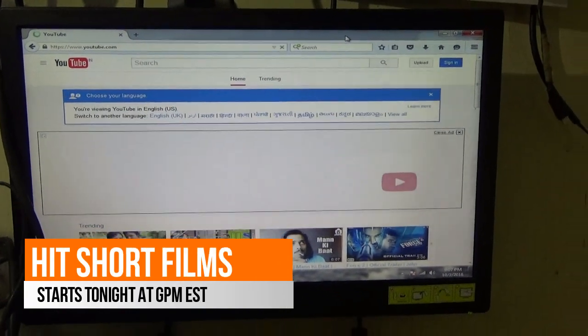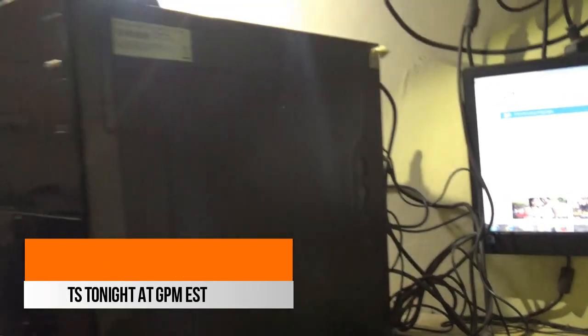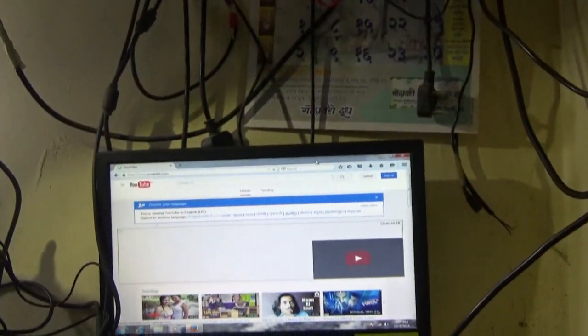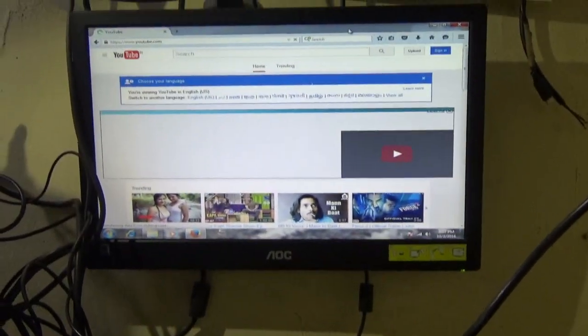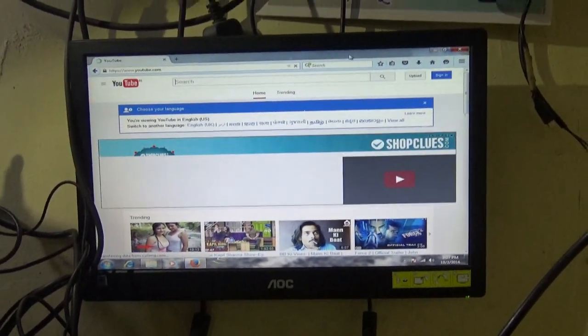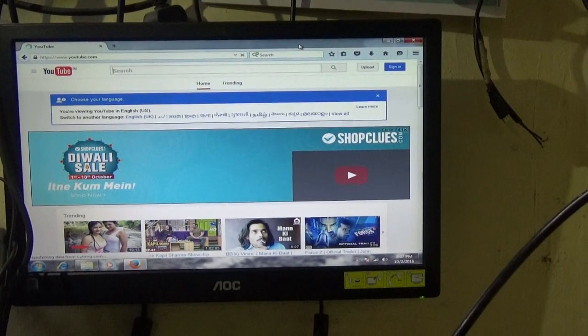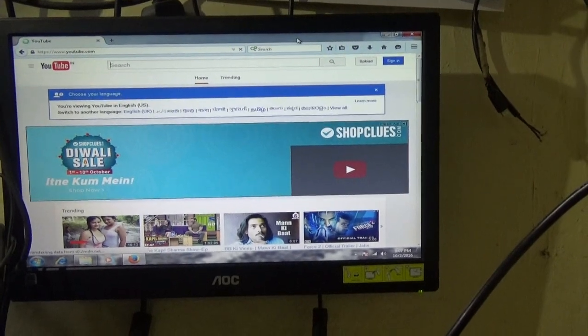Now this desktop PC has internet connectivity using this small Wi-Fi dongle.